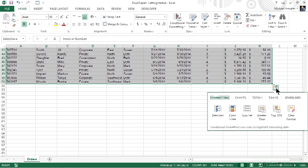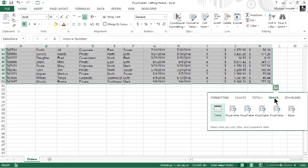Including formatting, charts, totals, tables, and sparklines. We of course are interested in tables, so we will give that a click or a tap, and now we can see some options.